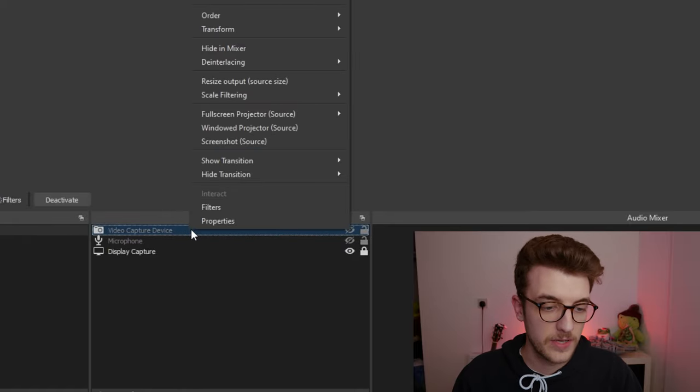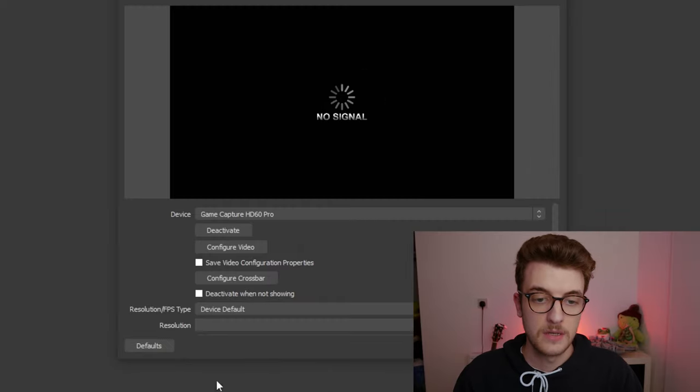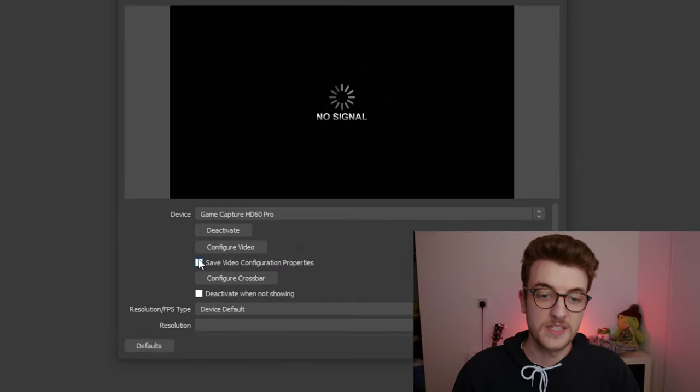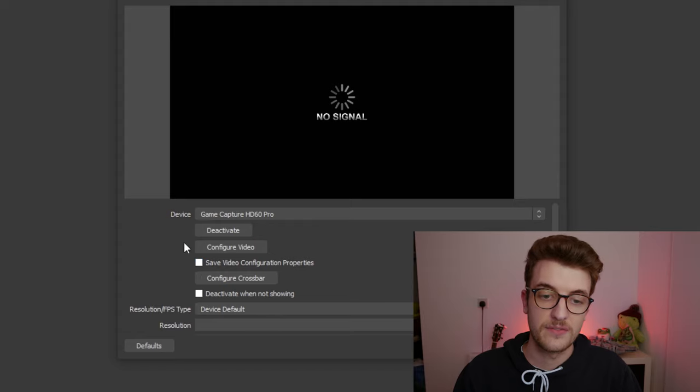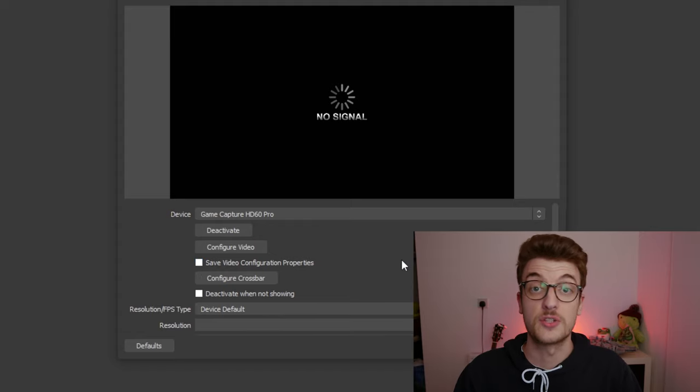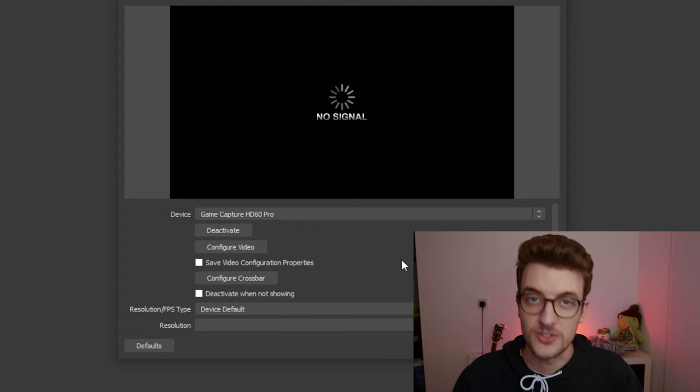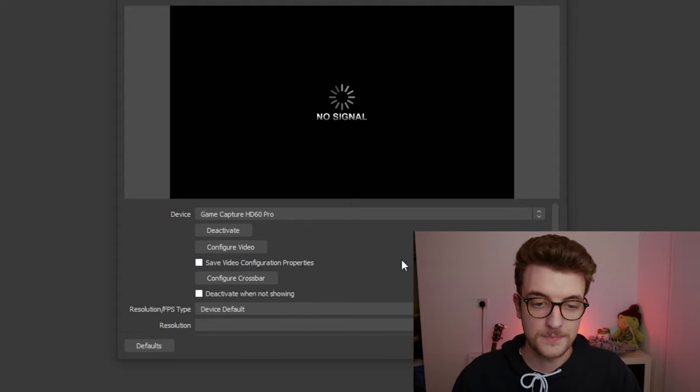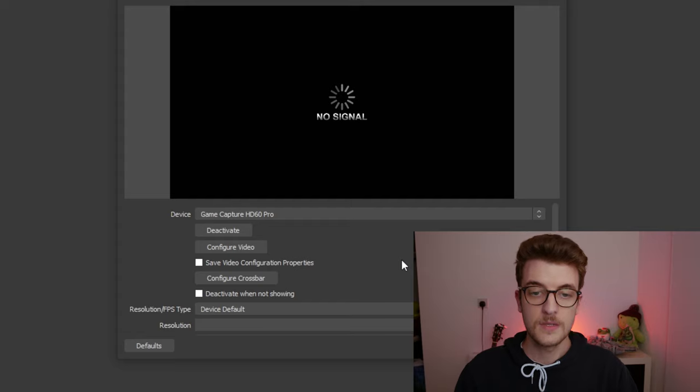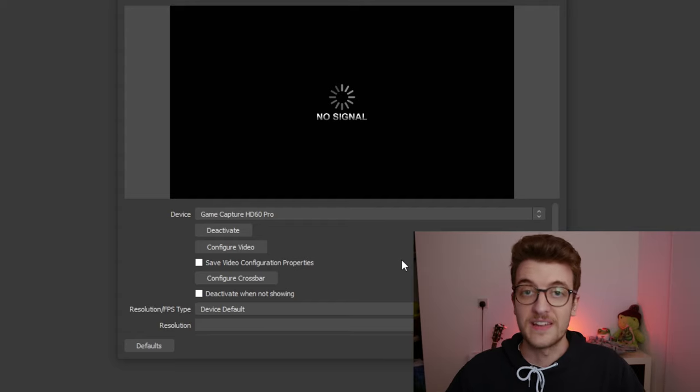So right here under sources I have a video capture device. I'm going to right click and go to properties and you'll be able to see save video configuration properties checkbox is right there. And that's it.